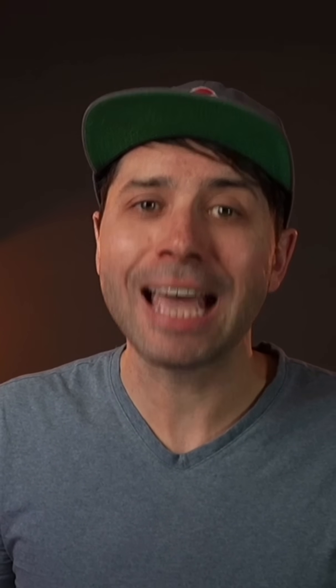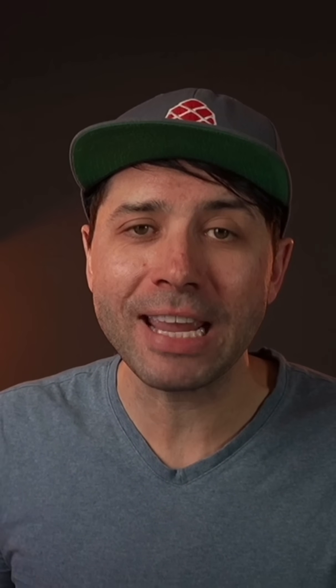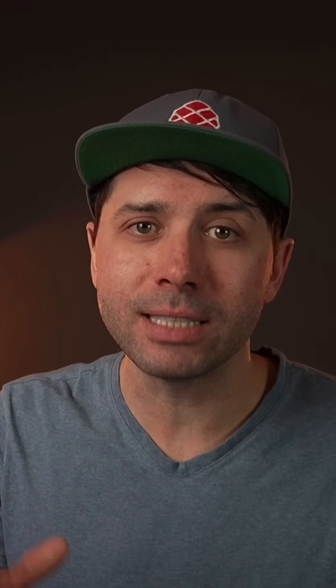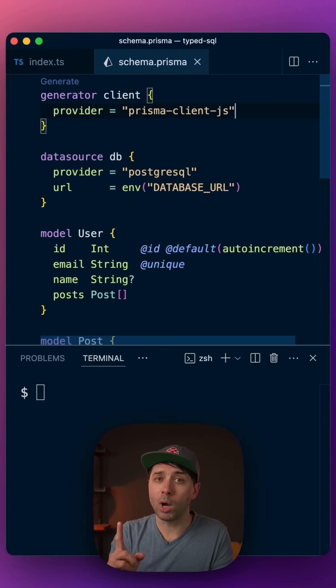Here's how we can use Prisma's Typed SQL feature in five easy steps. Step one, let's add it as a preview feature.